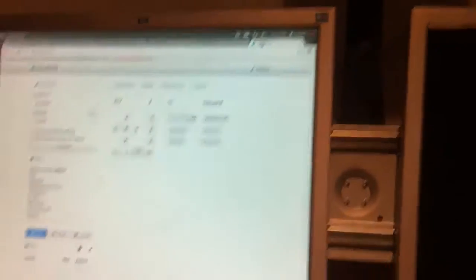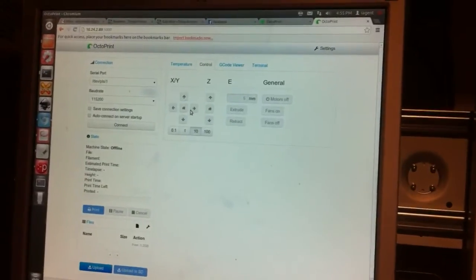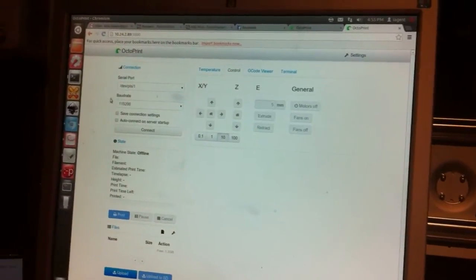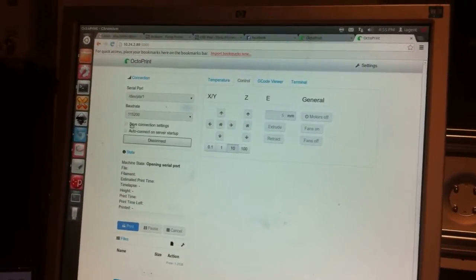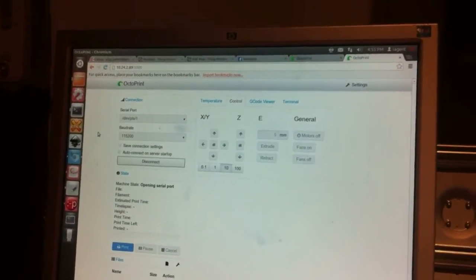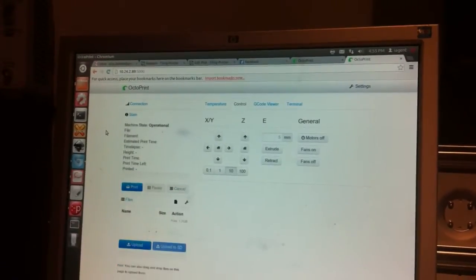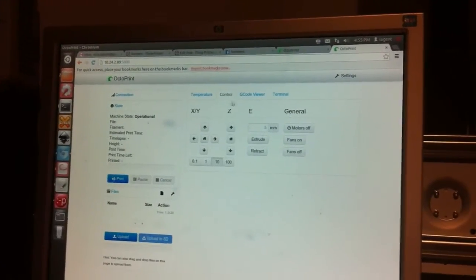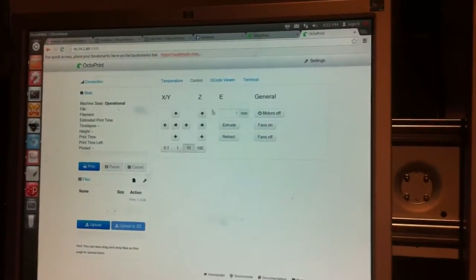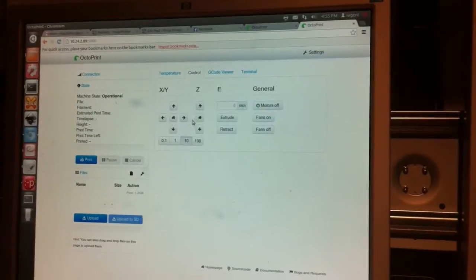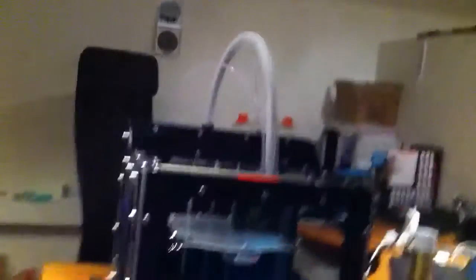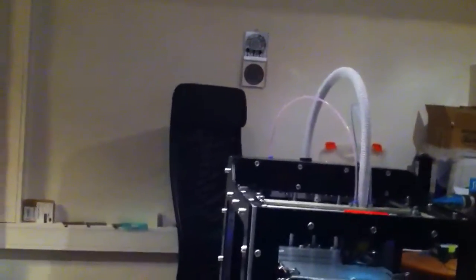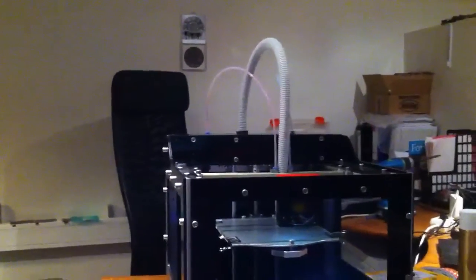I've got another printer here as well. Oh, it's not connected. Hold on. There we go. We've got the temperature, we've got the control, everything you need to get the printer going.